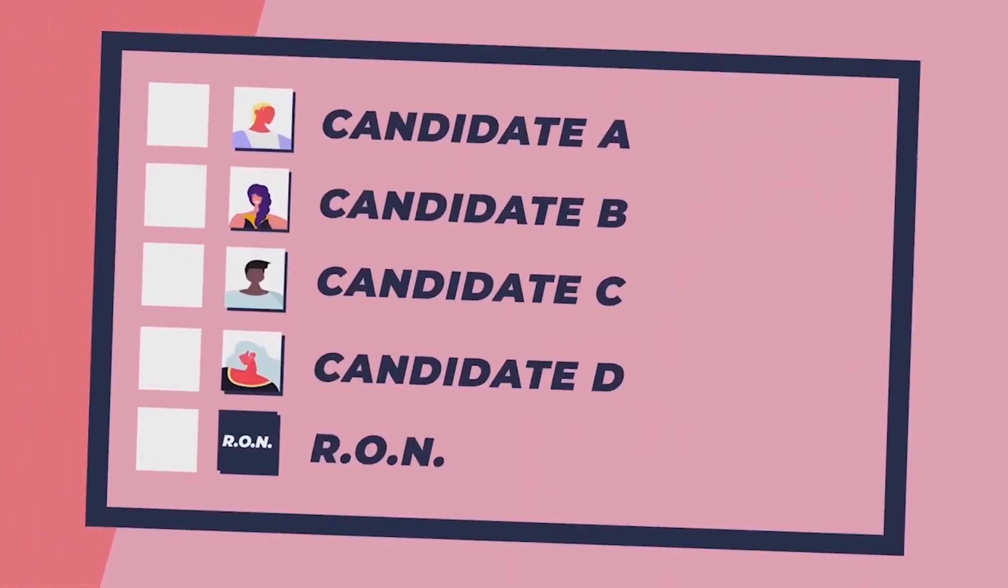This means you'll rank candidates in order of preference from one to indicate your first choice to as many or as few as you want to order.